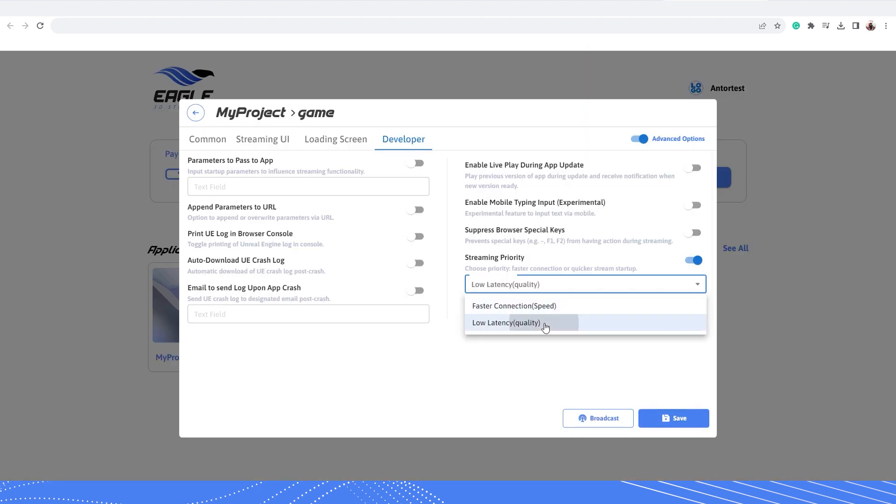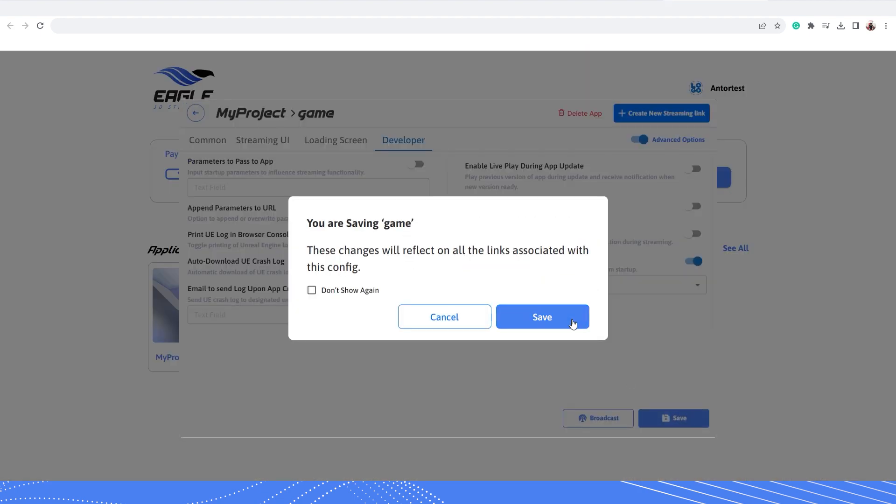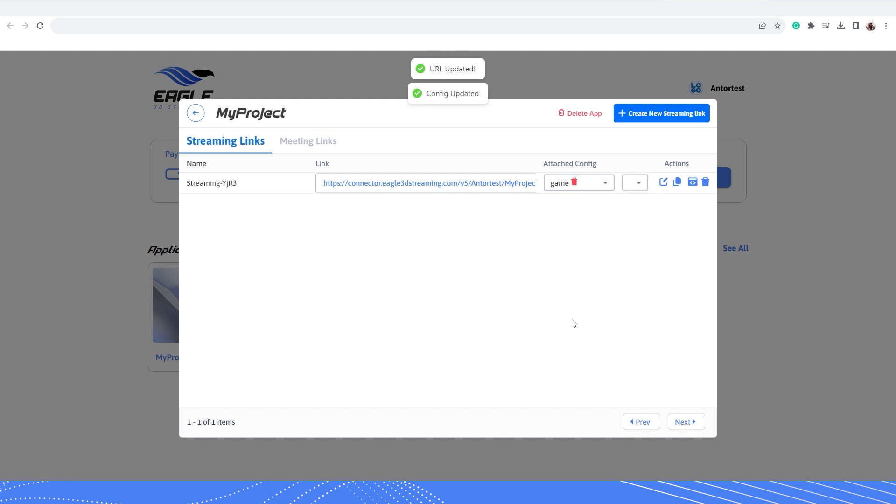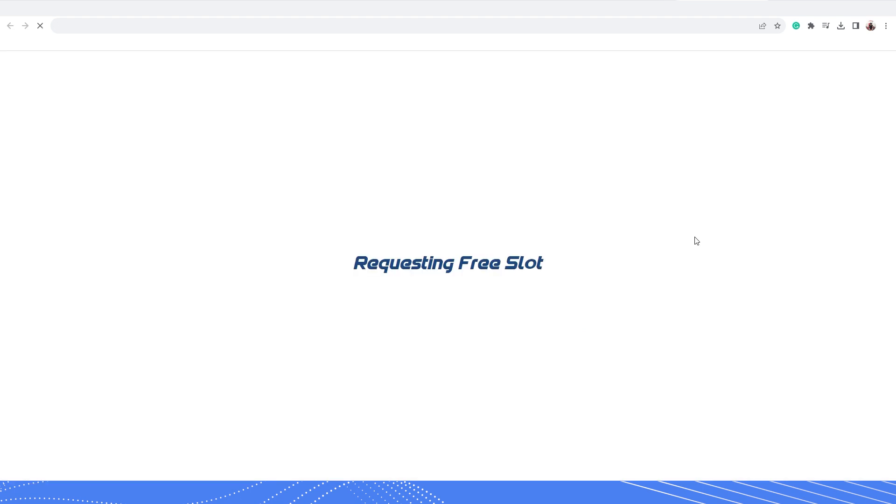But if you choose lower latency and save this settings and then start your stream, it will try to connect with the closest machine and give you a better quality stream for your application.